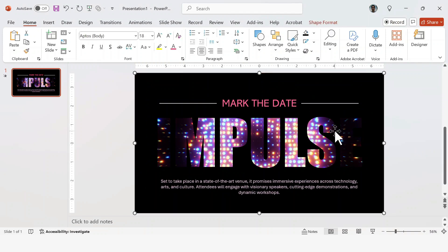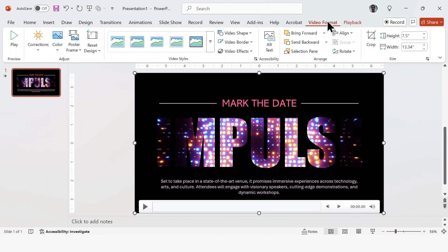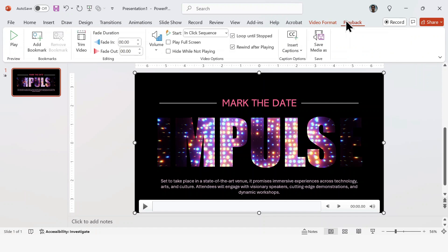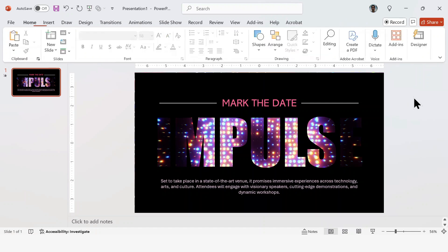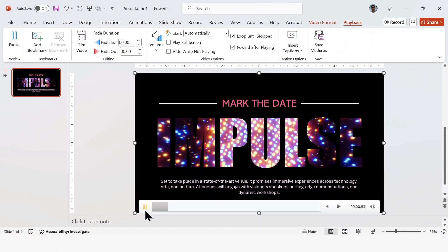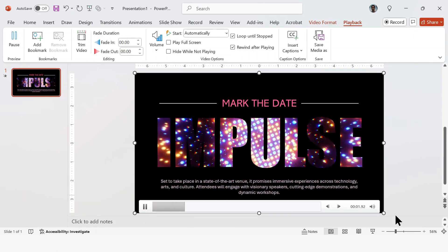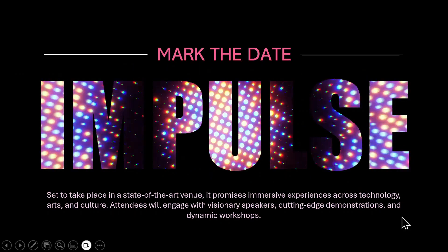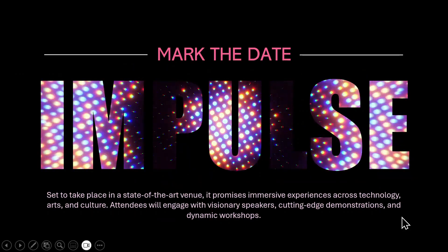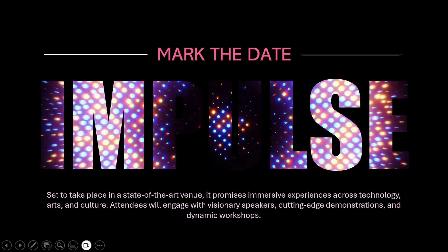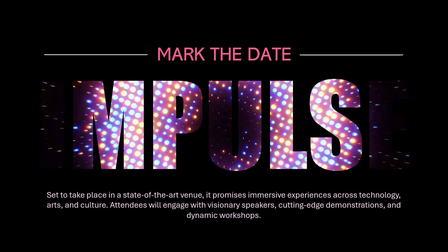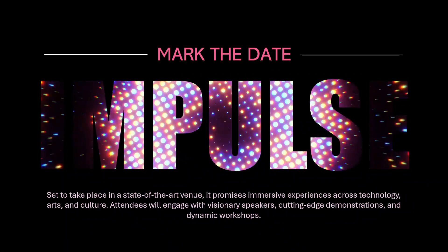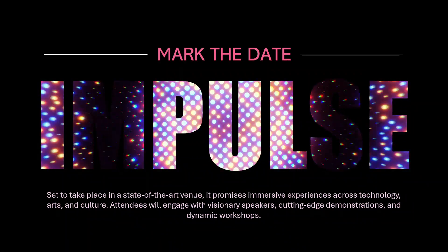One last thing. Go back to Playback and set the Background Video to start automatically. This way, the effect will play as soon as the slide appears, without you having to click on anything. And that's it. You can try this effect in a bunch of different styles and experiment with different video backgrounds. It doesn't have to look exactly like this. Make it your own.